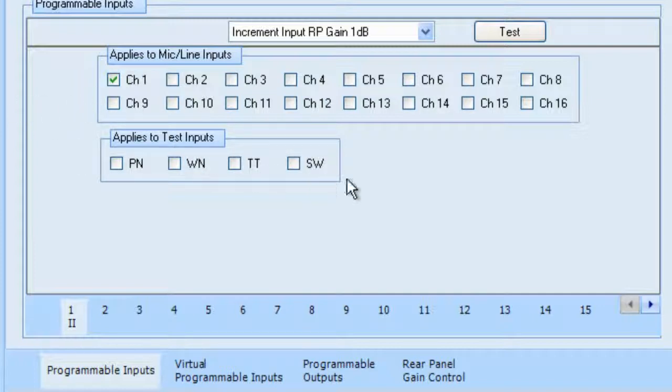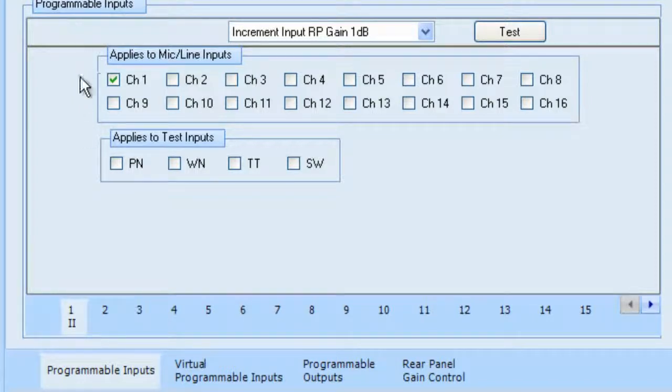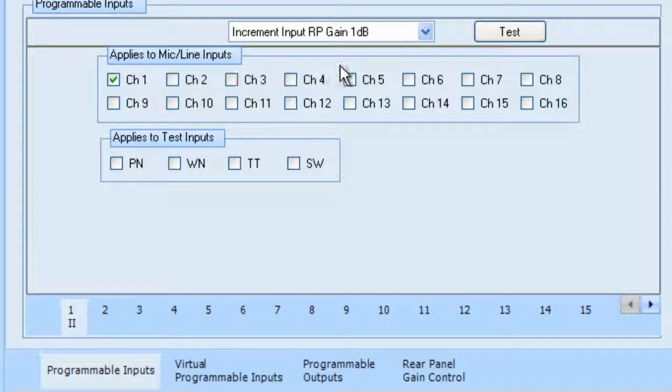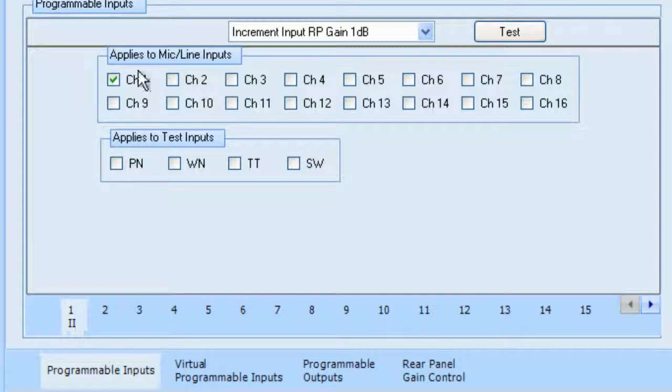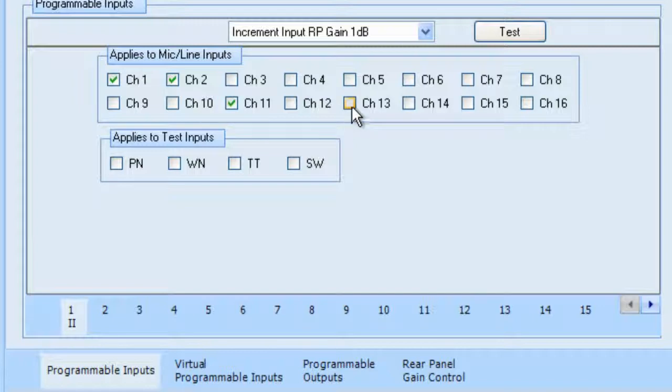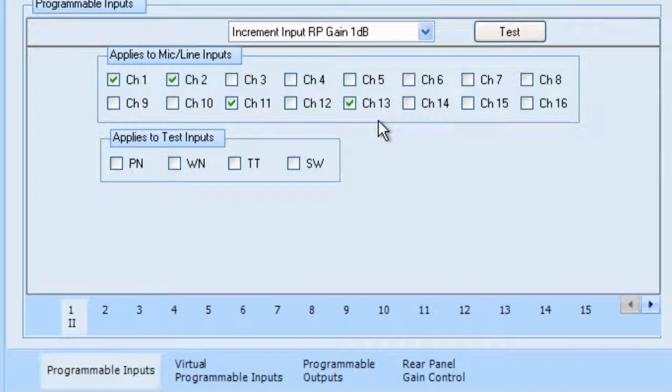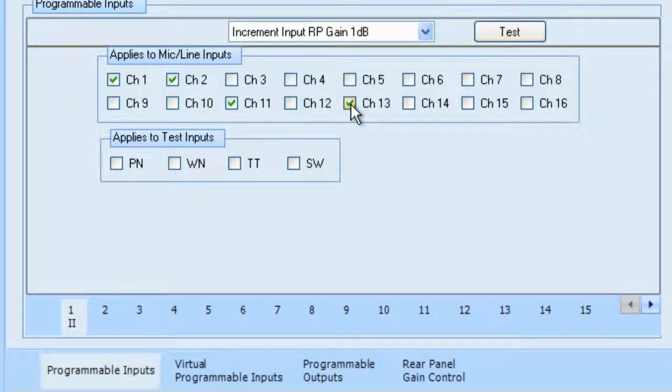Now, my button, when I push programmable input number 1, I push the button and the contact closure is made. I will now be incrementing input rear panel gain. Notice also under the number 1, I have the increment input right below the II, and I have selected channel 1. I could also select channel 2 and 11 and 13 or all of them in any combination that I choose. And now when I push that button, the rear panel gain will be incremented by 1 dB.